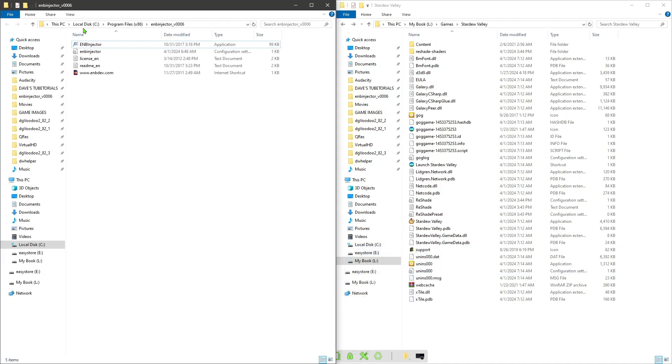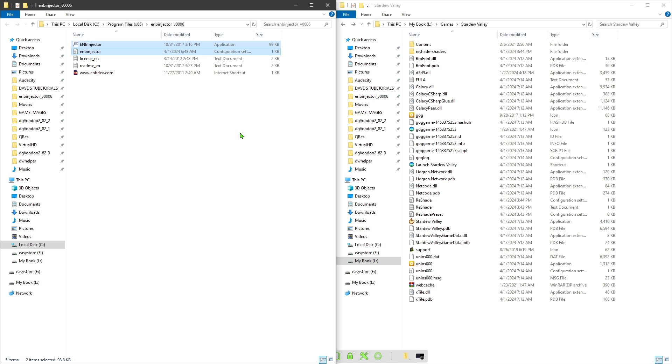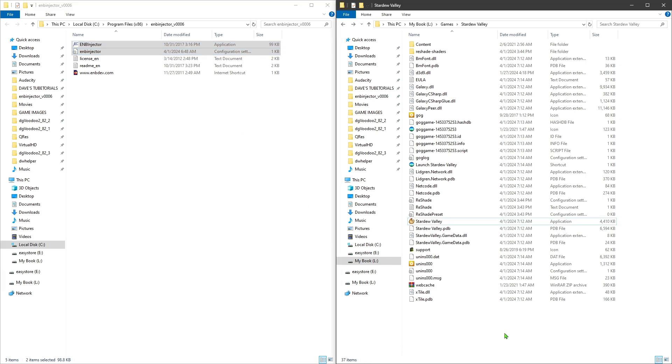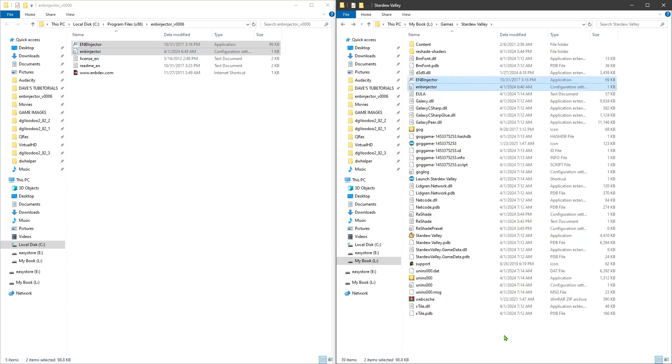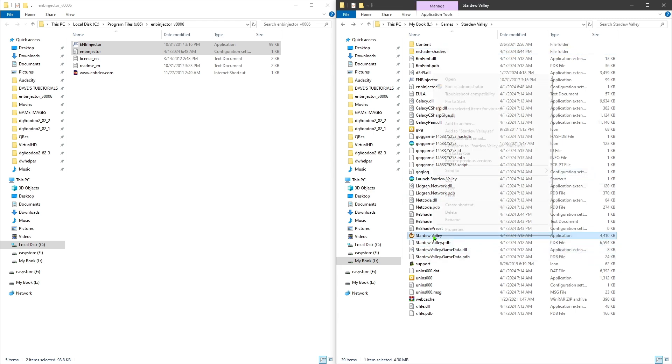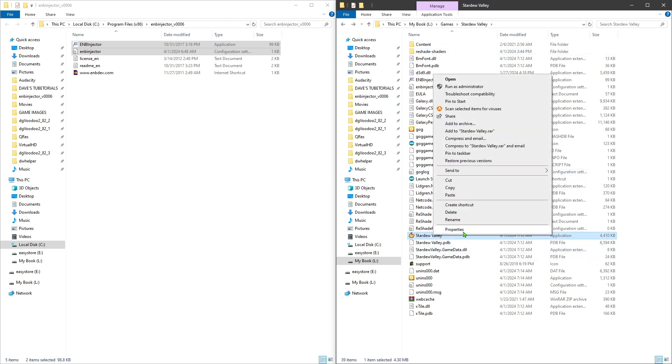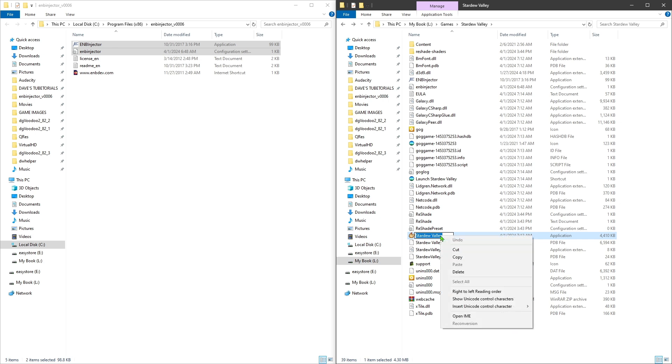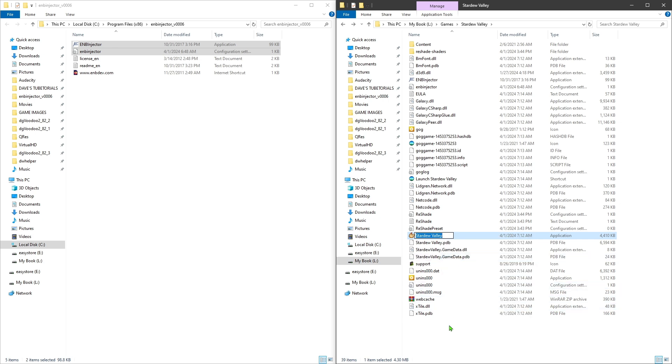We're going to go into the other folder or wherever you have that extracted. We're going to take those files from the folder. All you really need is just these two here. Copy those into this folder here where your game is at.